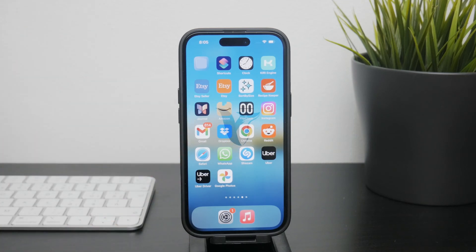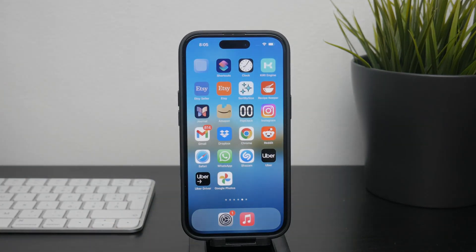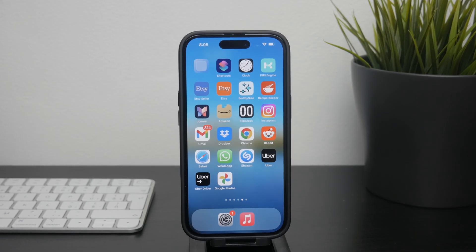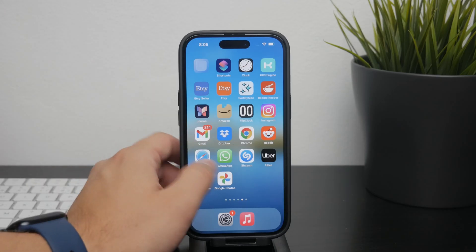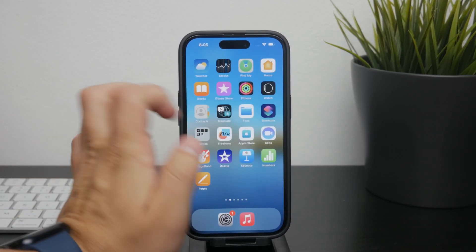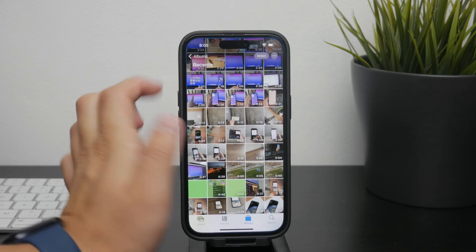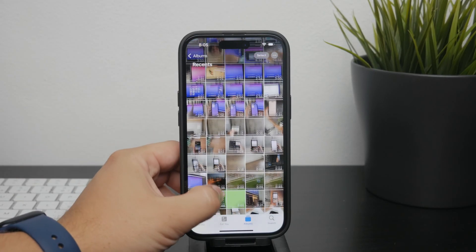Hey everyone, welcome back again to Foxtech. Today I'm going to show you how to delete photos from your iPhone without removing them from iCloud. Managing photos on your iPhone can get a little bit tricky, especially if you're using iCloud for backups.